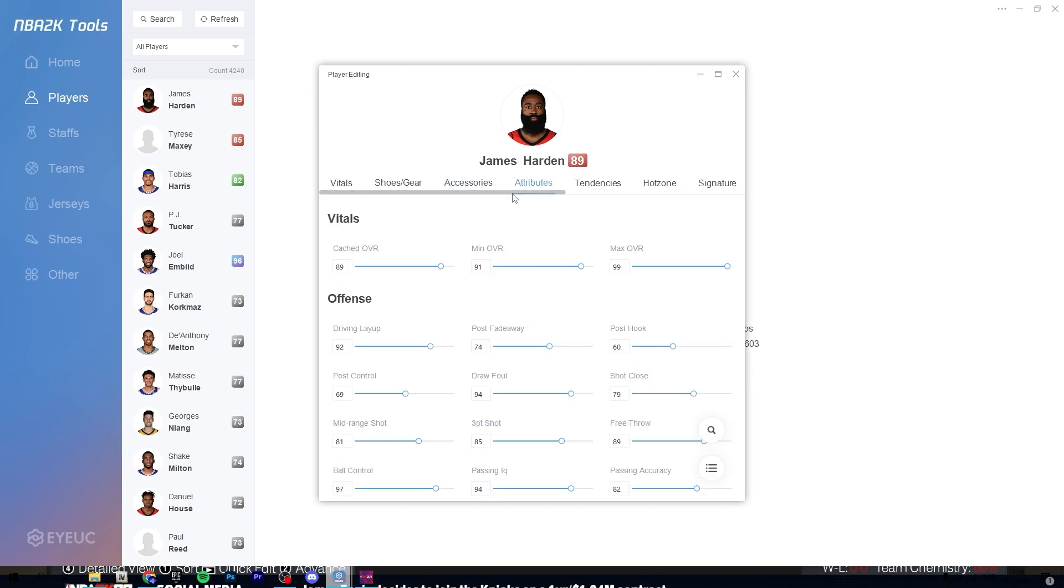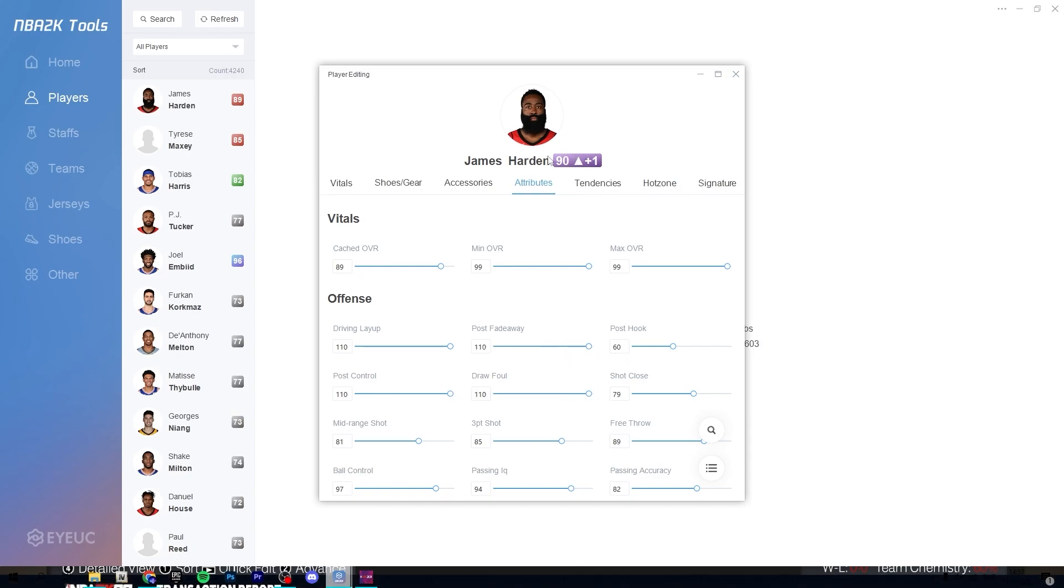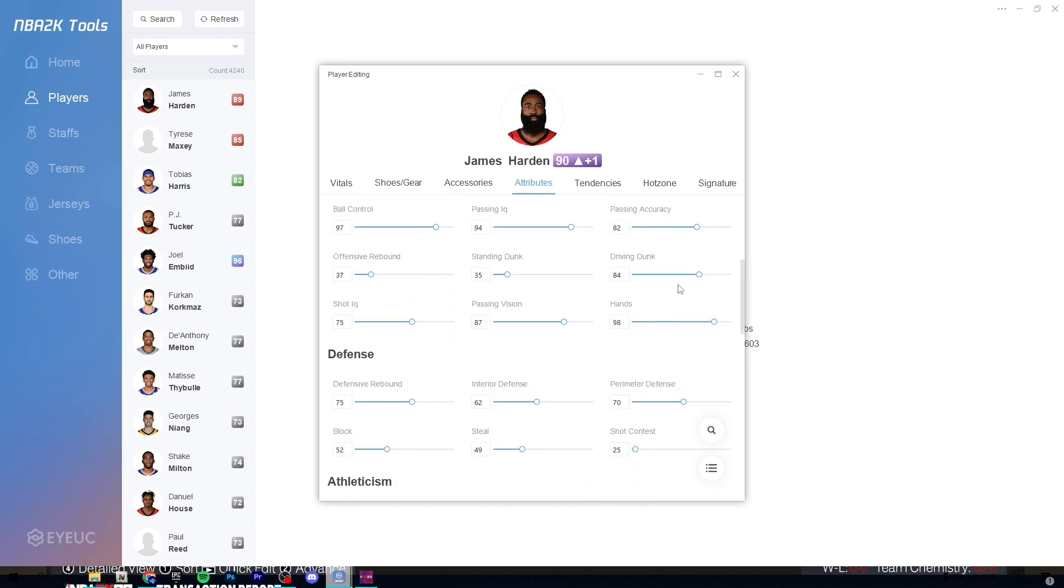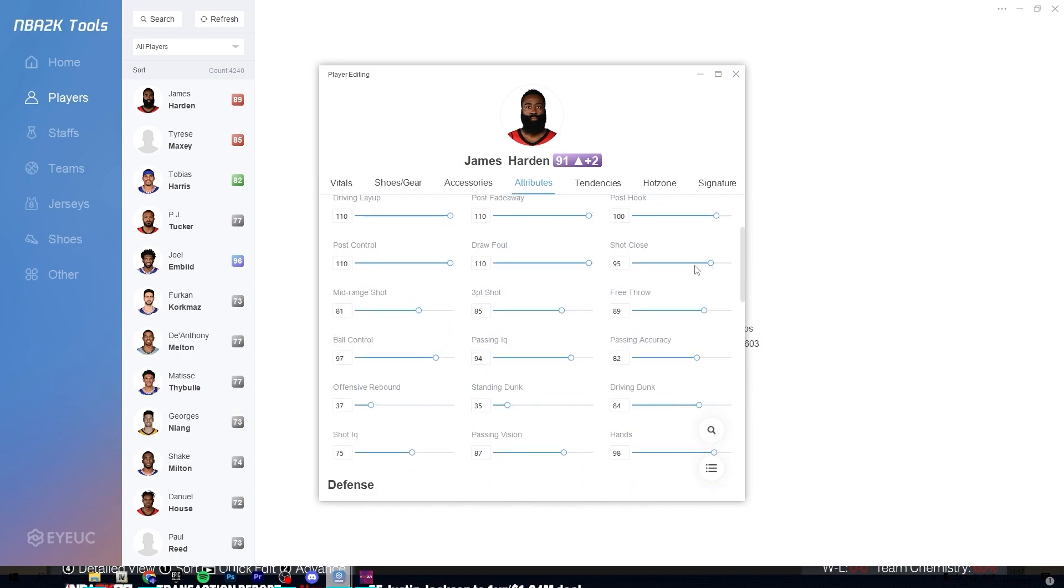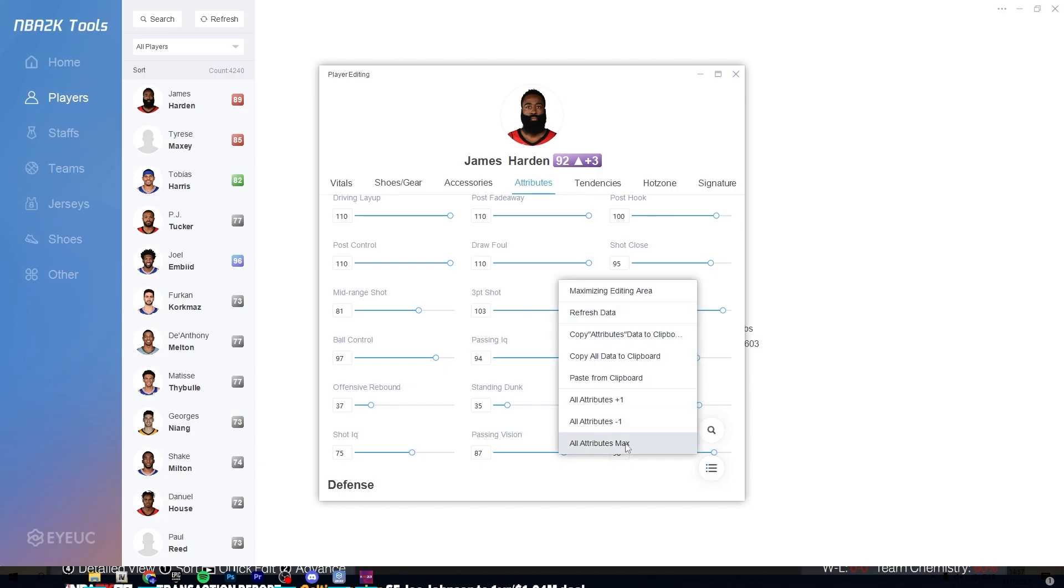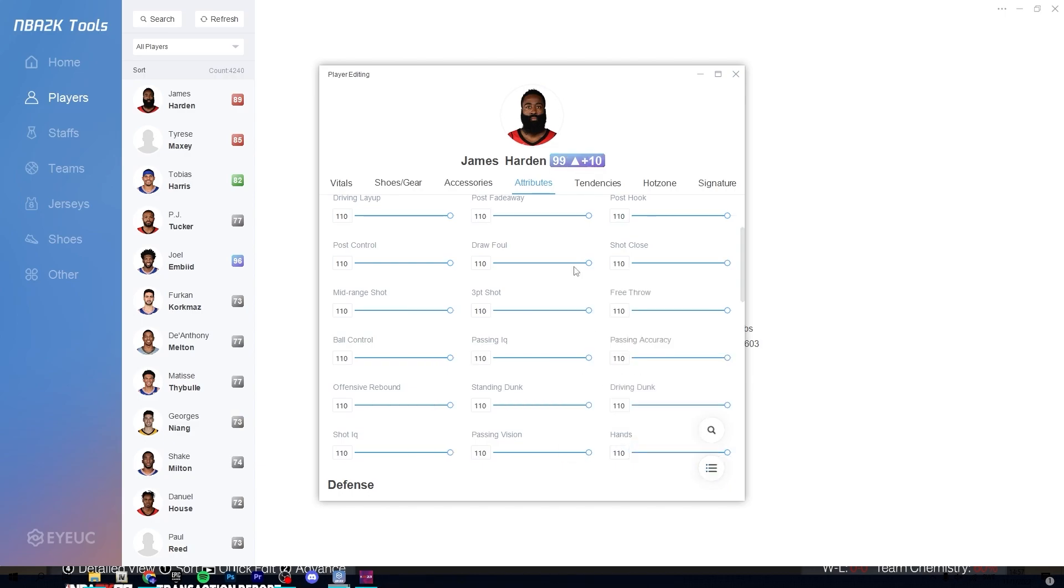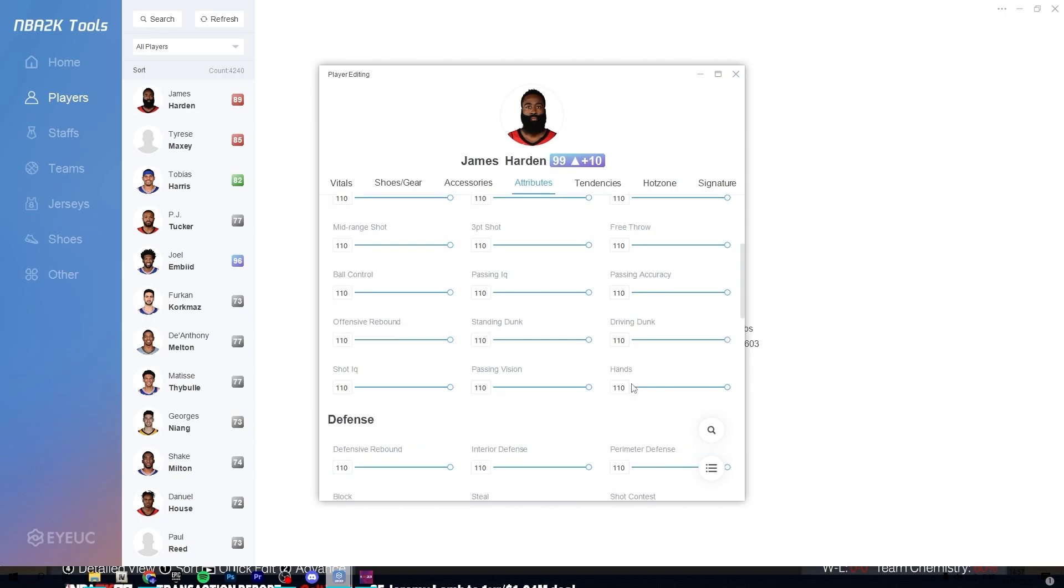You can change the attributes. So let's say minimum overall 99, you can change all of these. And then you can also, this is new with this year. So you can see how much he has increased in overall. You can also click these three things here and you can put everything to max. So now he is 99.